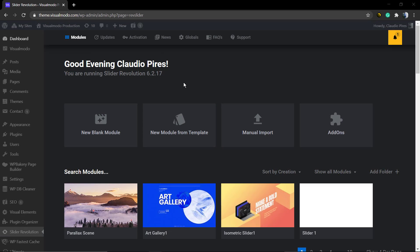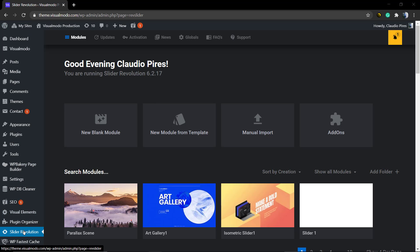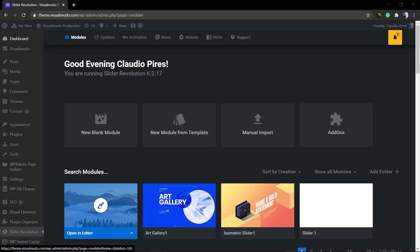What's up guys, here is Claudio from Visual Model WordPress Themes. In today's video you're going to learn how to use the timeline of layers in your WordPress Revolution Slider plugin, version 6 or up.